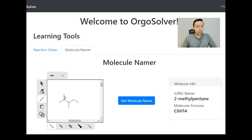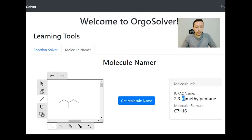We say dimethyl because there are two methyl groups — di meaning two. So the name is 2,3-dimethylpentane.